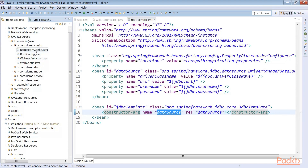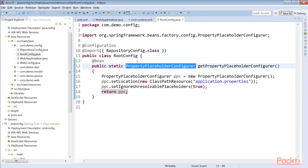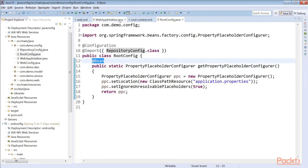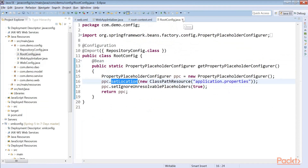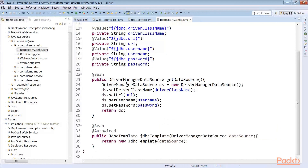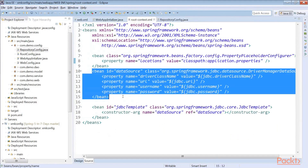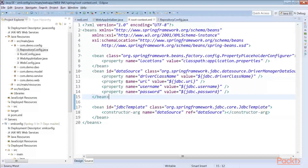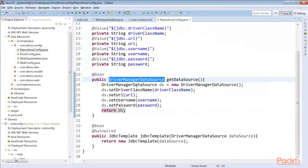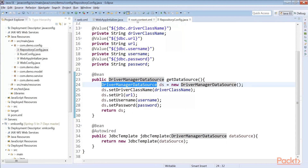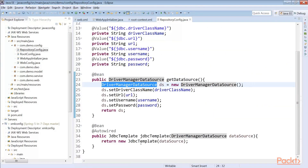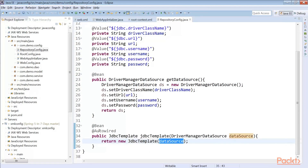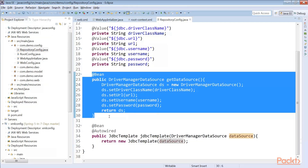Now let's see the root config in Java. In root config, we are reading the property placeholder and importing the repository config class. This is the same bean — we are setting the location to application.properties. In repository config, we are creating the bean of DriverManagerDataSource, setting the properties: driver class name, URL, username, and password. Then we create the JdbcTemplate passing the DataSource, which is auto-wired since the bean is created and auto-wired here.